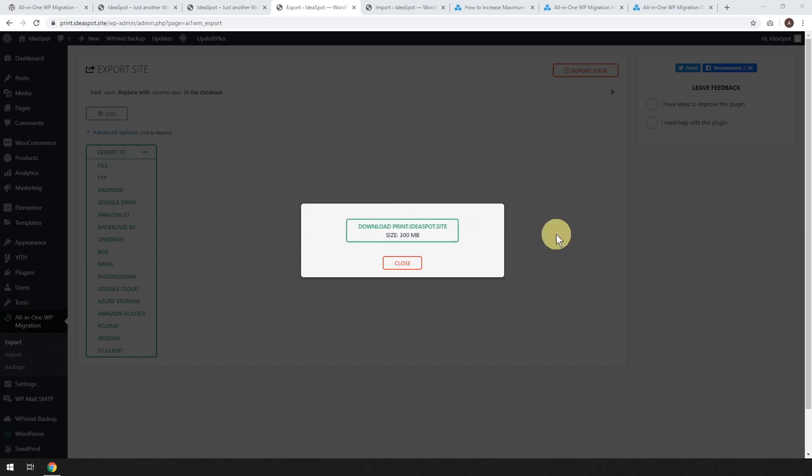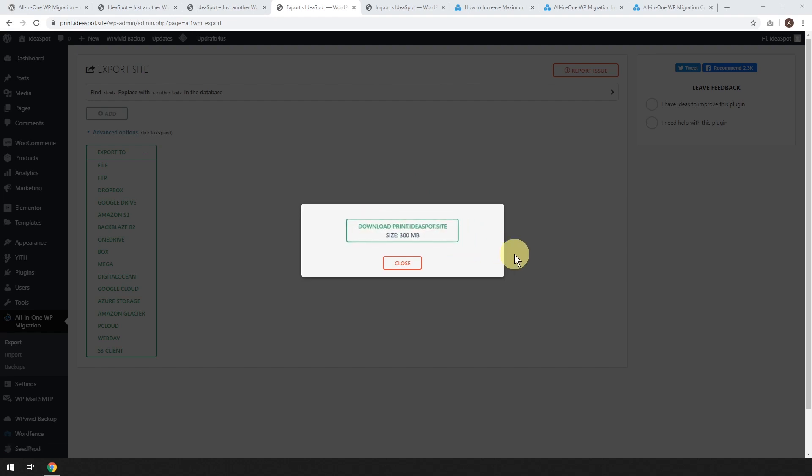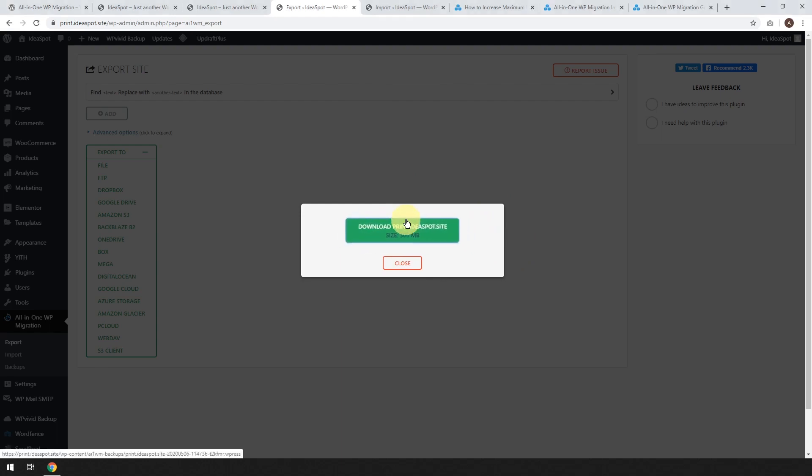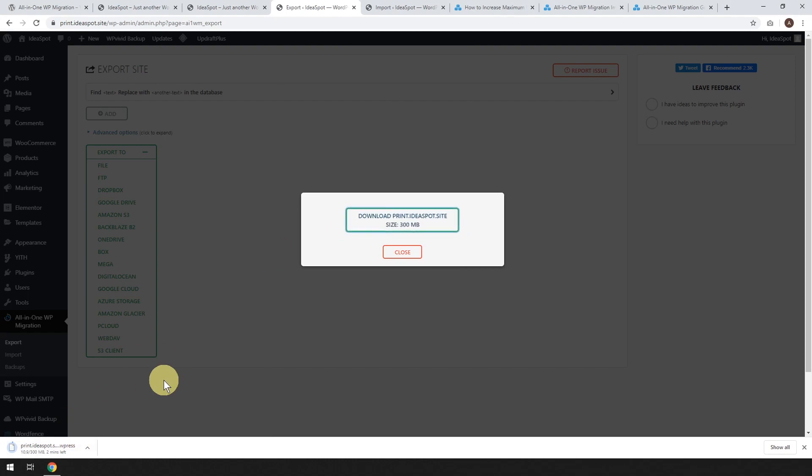Okay. So that might take about 10 minutes or longer, depending on the size of your website. But as soon as it's finished, it'll start flashing there in green that you can download the whole website. In this case, I've got 300 megabytes, but yours will be different from that. Go ahead, click download, and just wait for that to download.